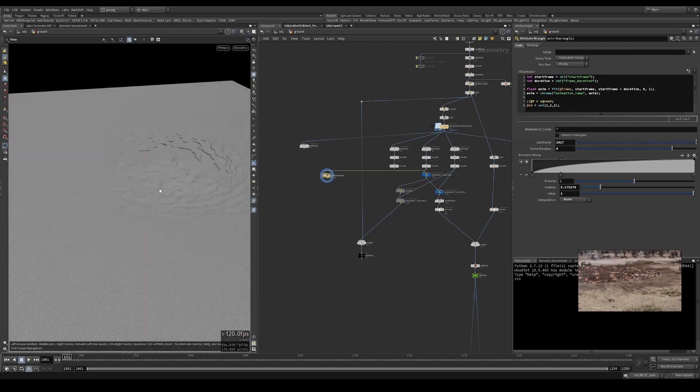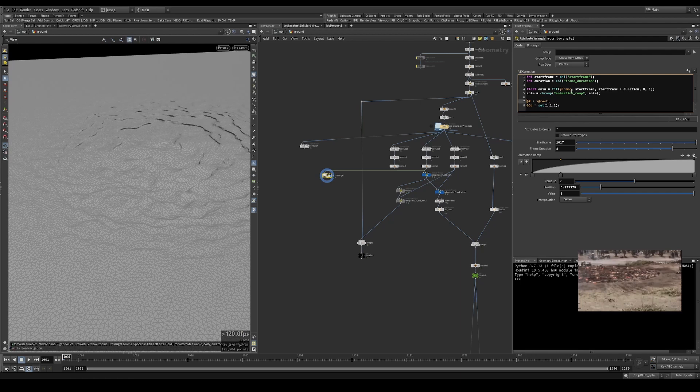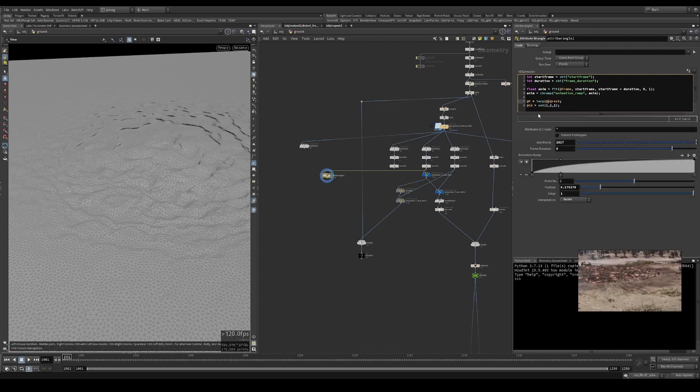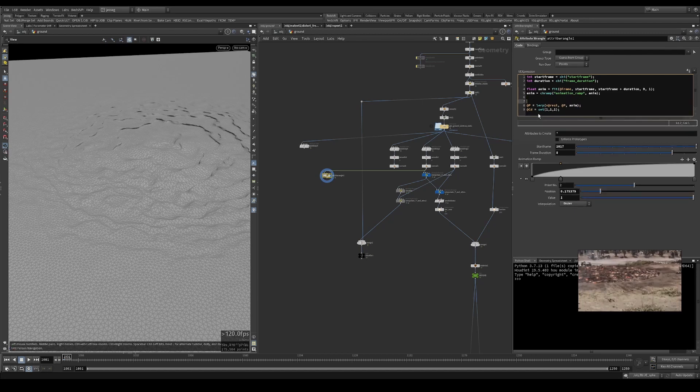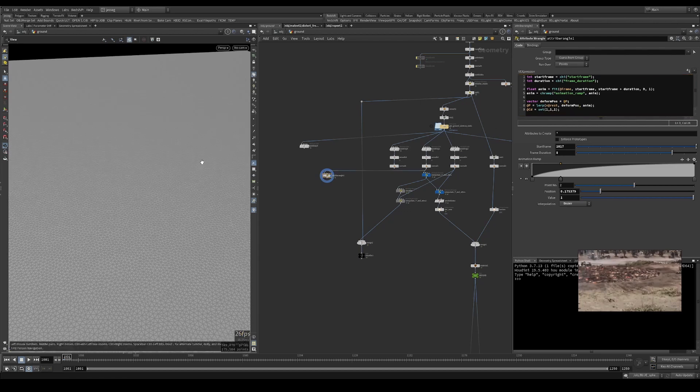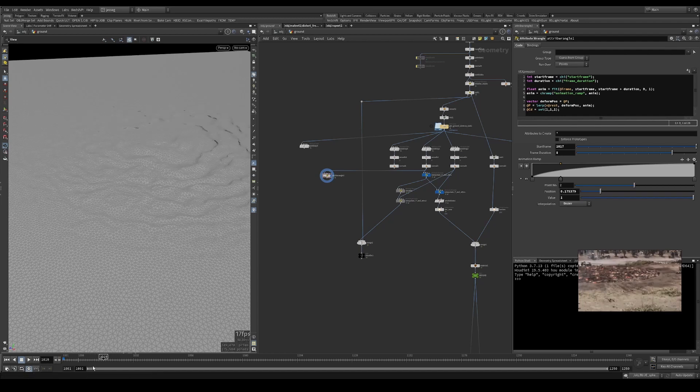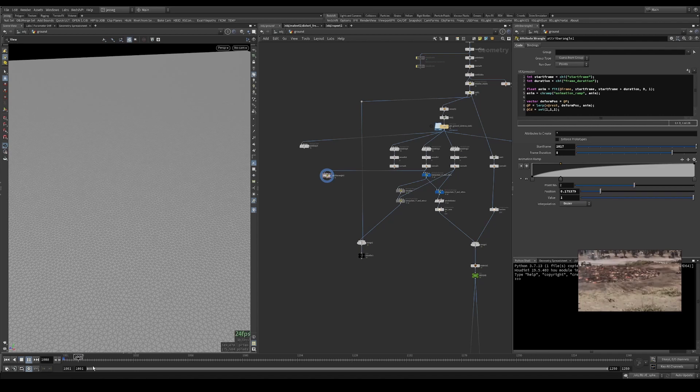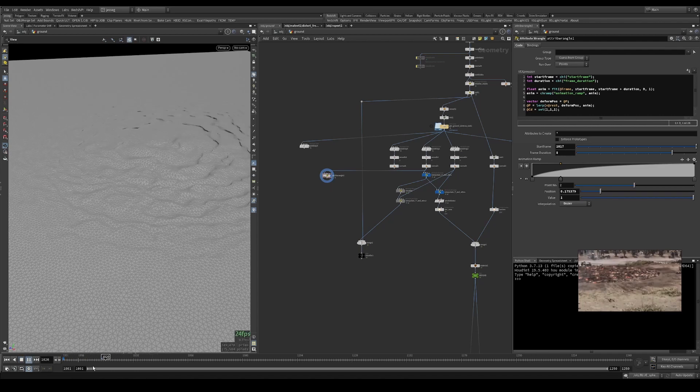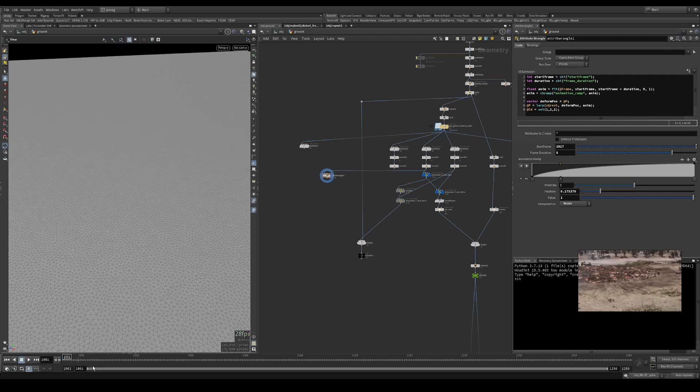Now that we have this mask that we can interpolate from, we just use the function lerp and lerp from our rest position into our new position, which would be @P. Just to make things more readable, let's store that P into a deformed_pos and put that there. Now if we check 1017 and to the frame that we want, the duration of that animation is being applied onto our deformation. Let's do five.